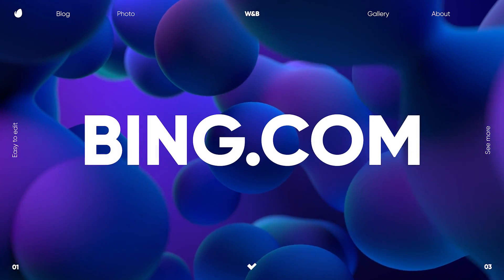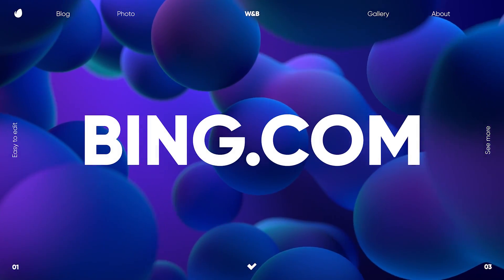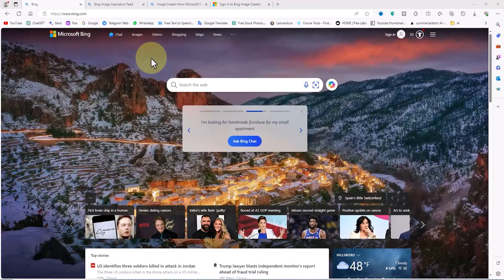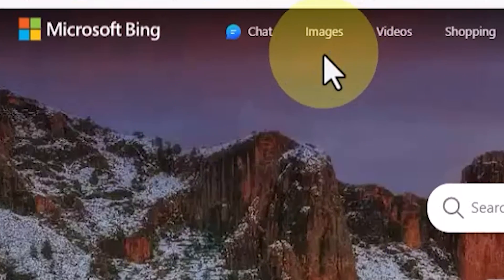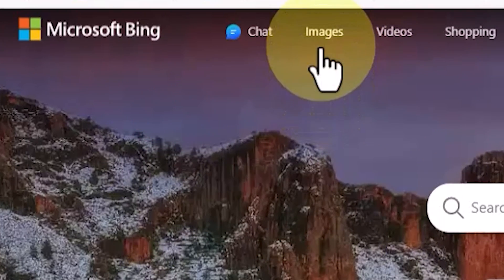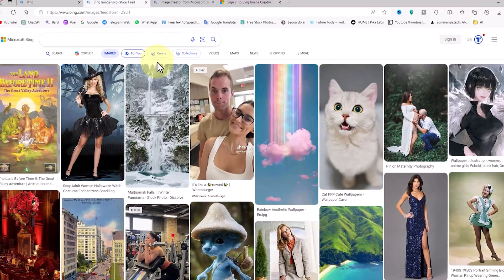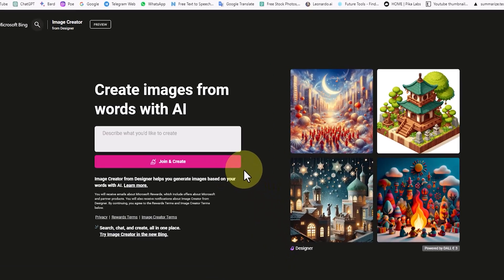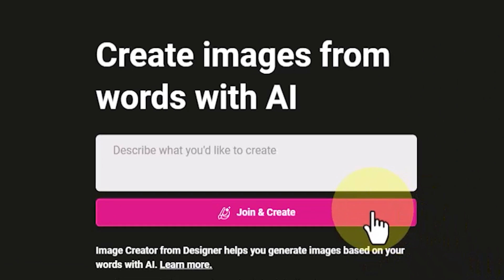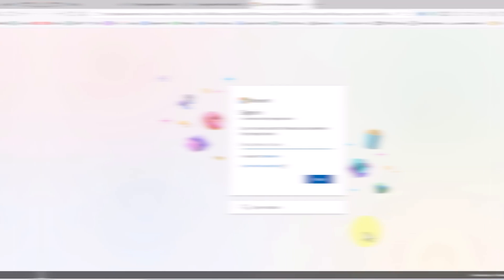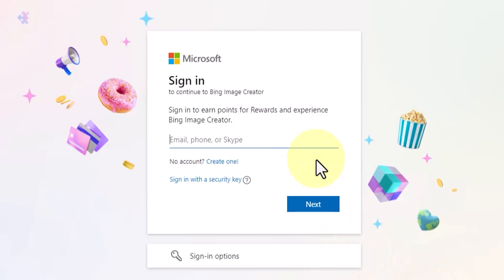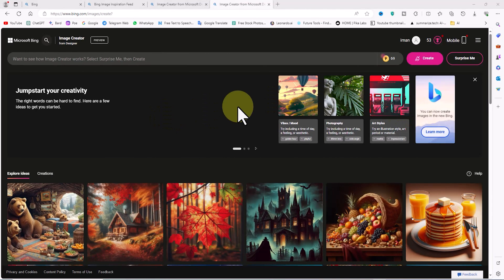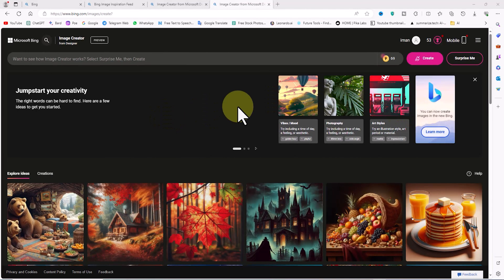First, we go to the Bing website, which is owned by Microsoft. I click on the image option in the top menu of the website. In the image section, I click on the create option. Now we are in the DALL-E3 section. I click on the join and create button, create a completely free user account, and log in. Now we are in the image creator section of the Bing search engine, which uses DALL-E3 to generate images.